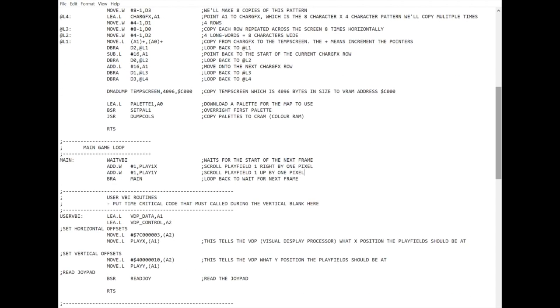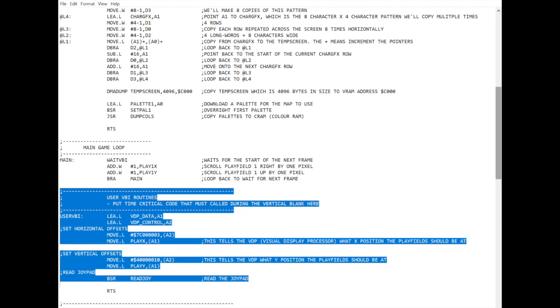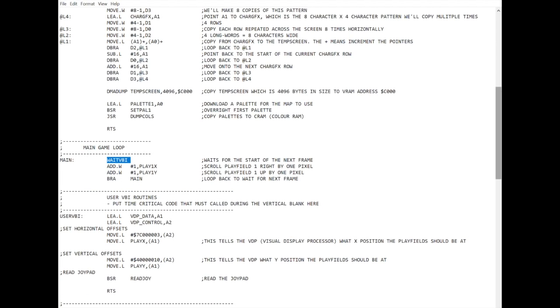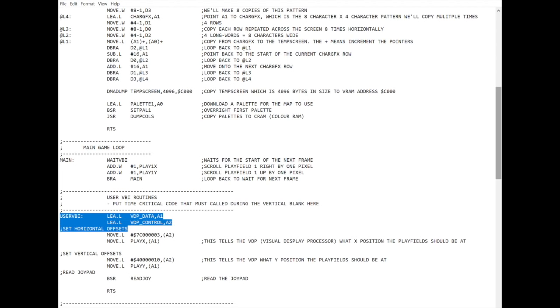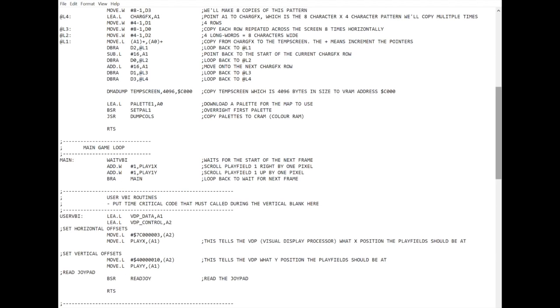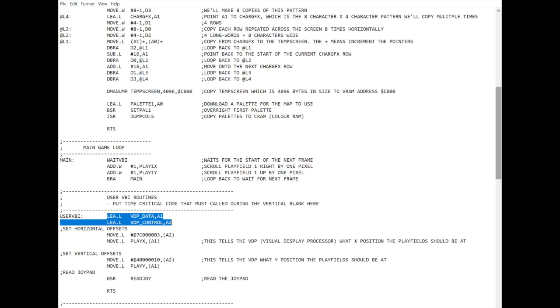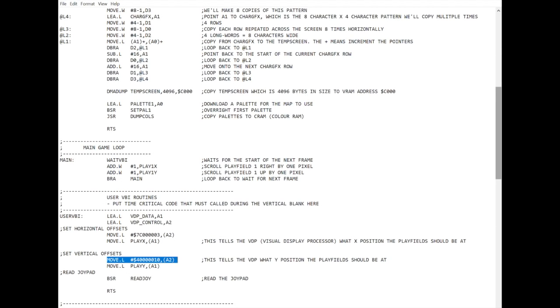And then here is what I've called a user VBI. So when this is waiting for the vertical blank, it actually calls this code too, which does time critical stuff. So stuff you want to do off screen, so you don't cause glitches or screen tearing, you do in user VBI. And what this is effectively doing, although it's complicated to look at, it's telling the visual display processor the coordinates for the play fields, X position, and then the coordinates for the Y position.